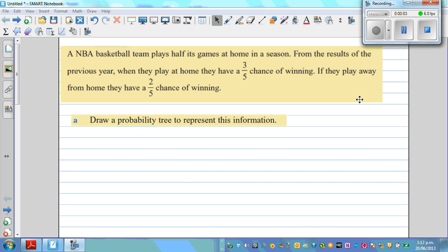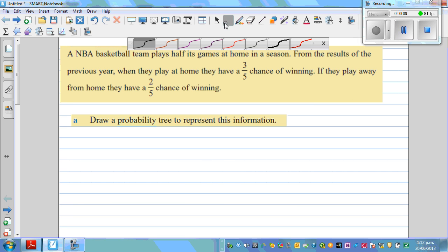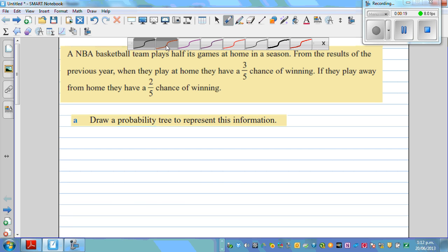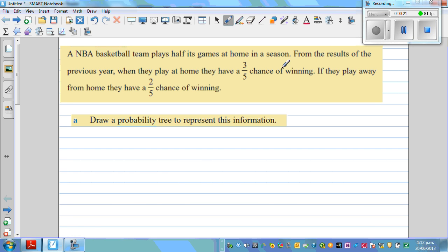An NBA basketball team plays half its games at home in a season. This is very vital information — half the games at home, which means half they are playing away from home. From the results of the previous years, when they play at home, they win three-fifths. They have a three-fifths chance of winning, so the probability of winning is three-fifths.